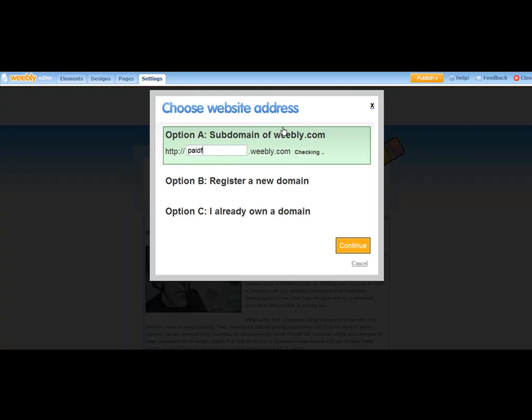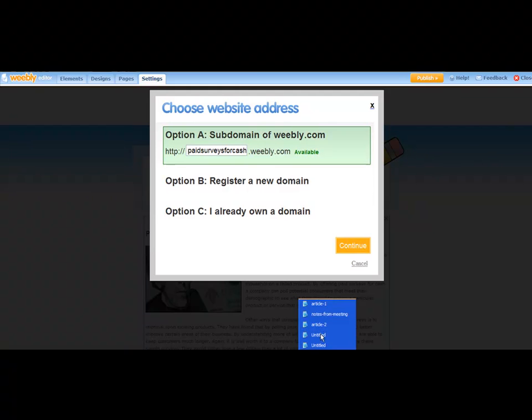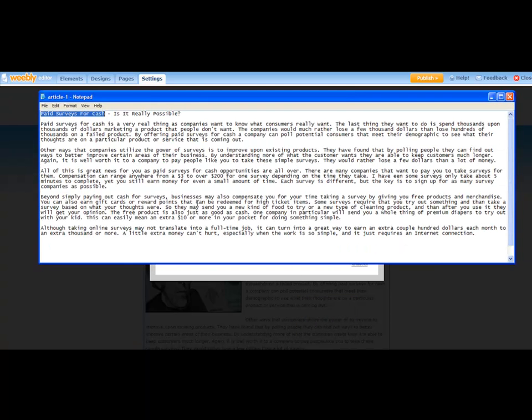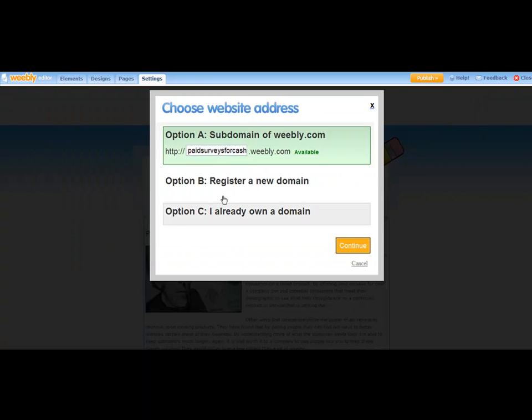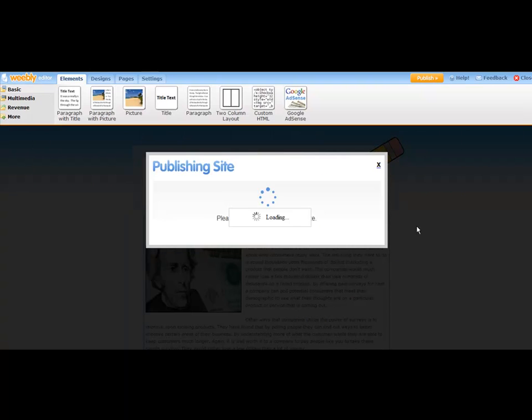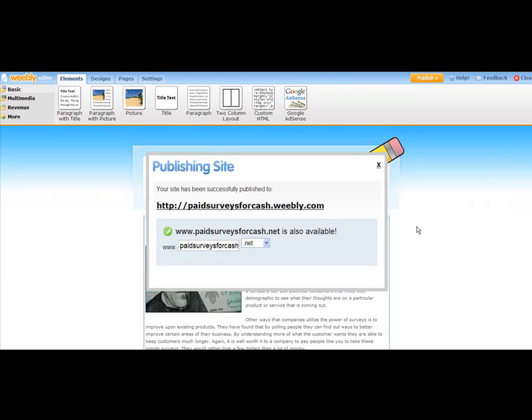So we've got Paid Surveys for Cash dot Weebly dot com. And I'm going to verify that as my keyword again, PaidSurveysForCash dot Weebly dot com. And then I just click over here and continue, and it's actually publishing my website.